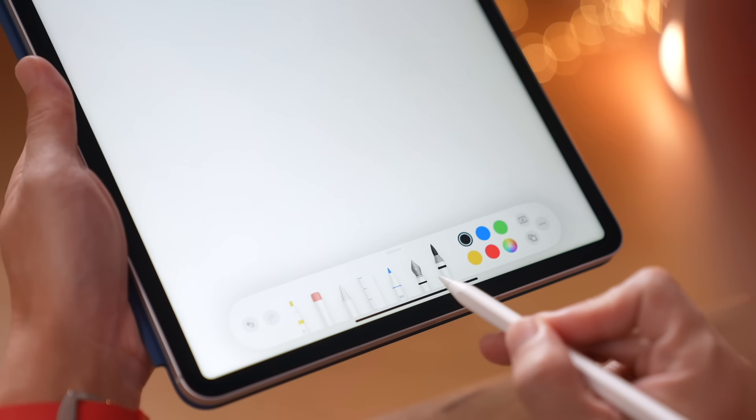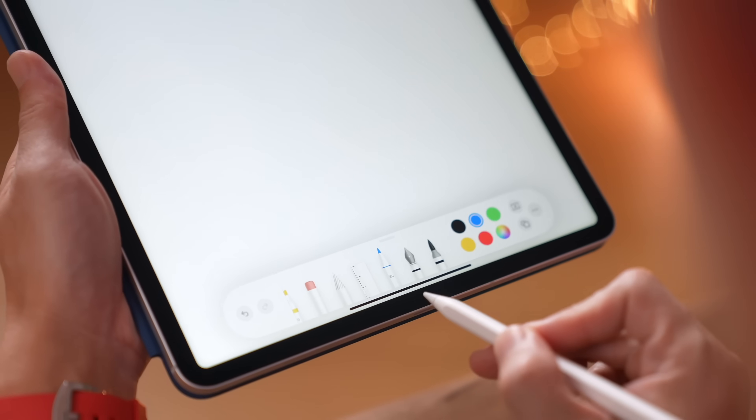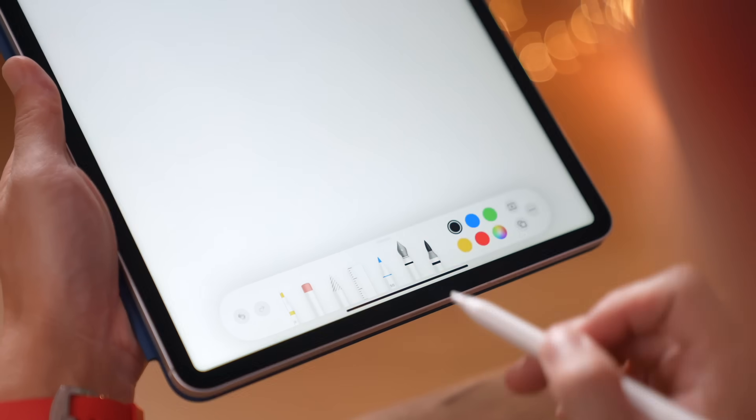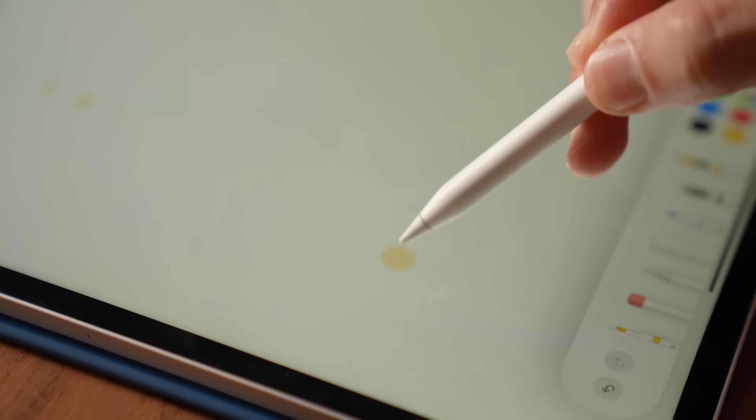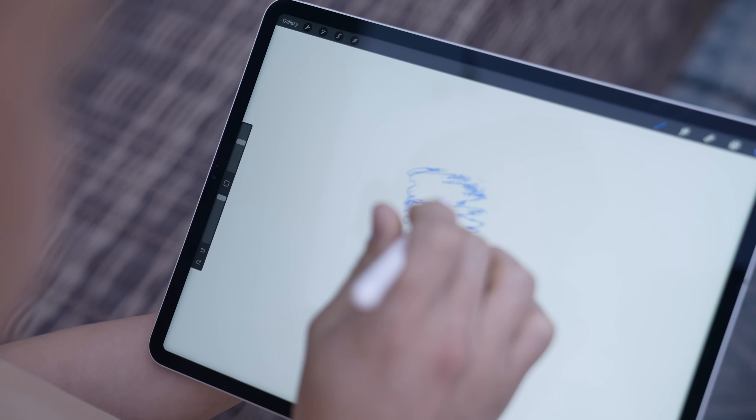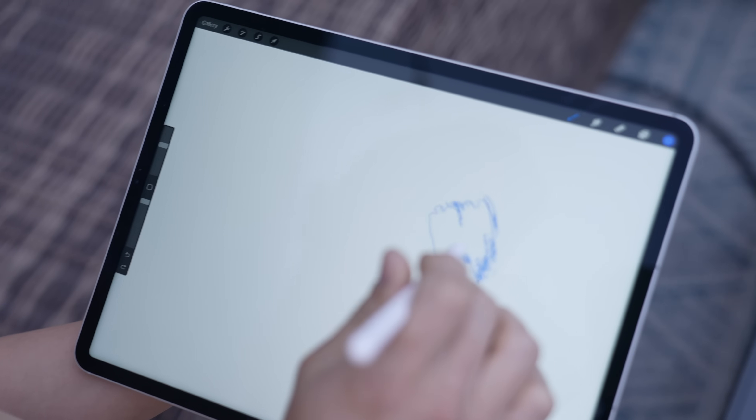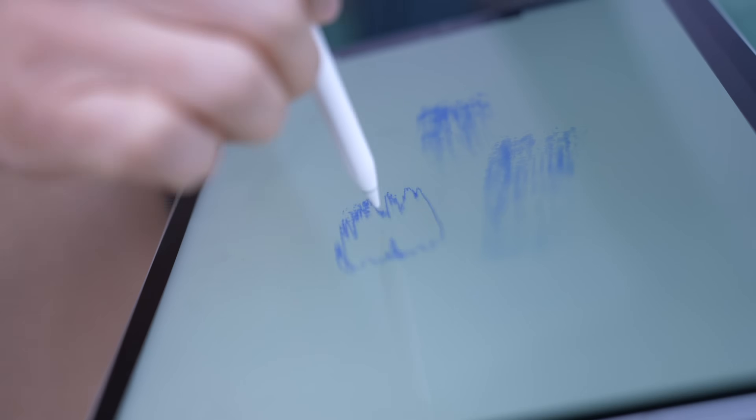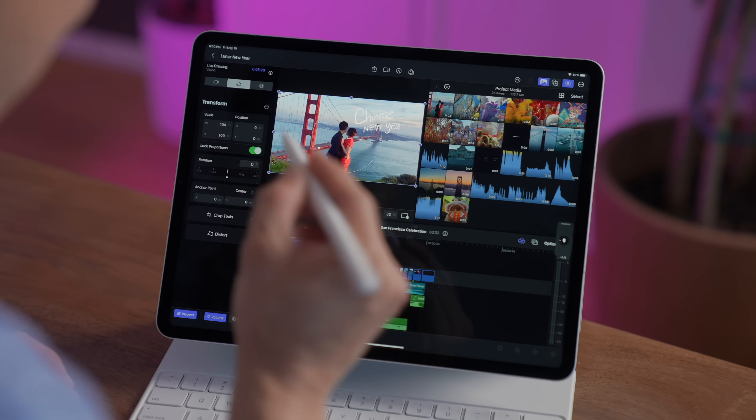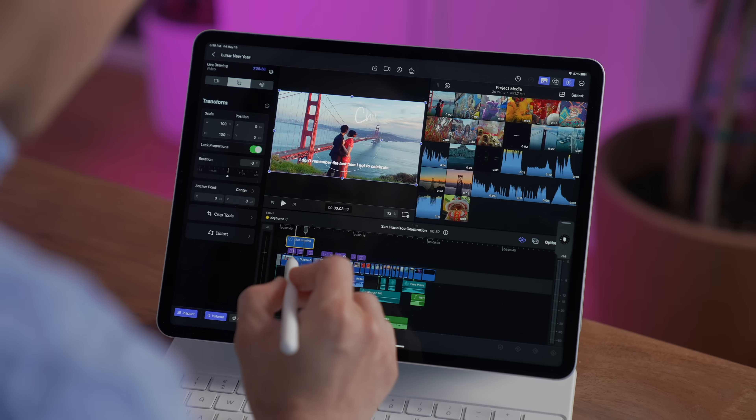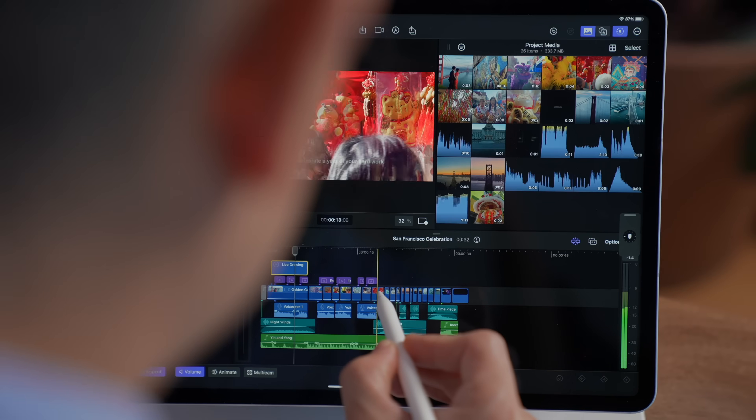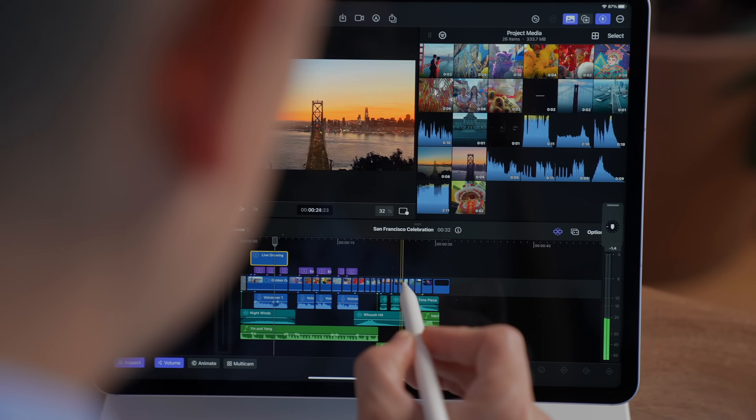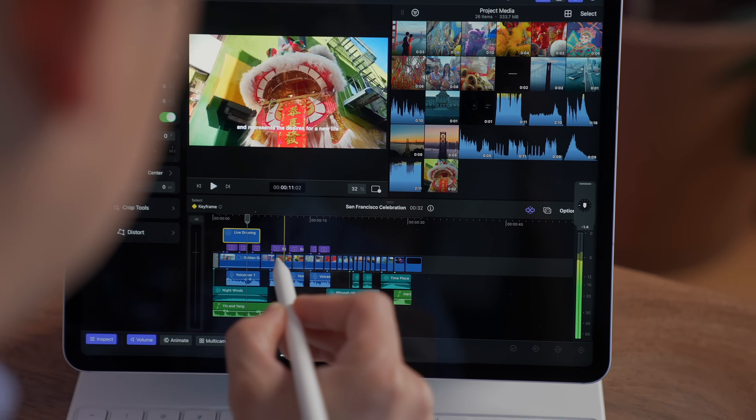On the latest gen iPad Pros running M2 chips, Apple introduced a feature called Hover that lets you use your Apple Pencil to preview tools before you use them, like the size, shape and texture of brushes on Procreate. On Final Cut Pro for the iPad, you can quickly skim and preview footage just by hovering your Apple Pencil over your timeline.